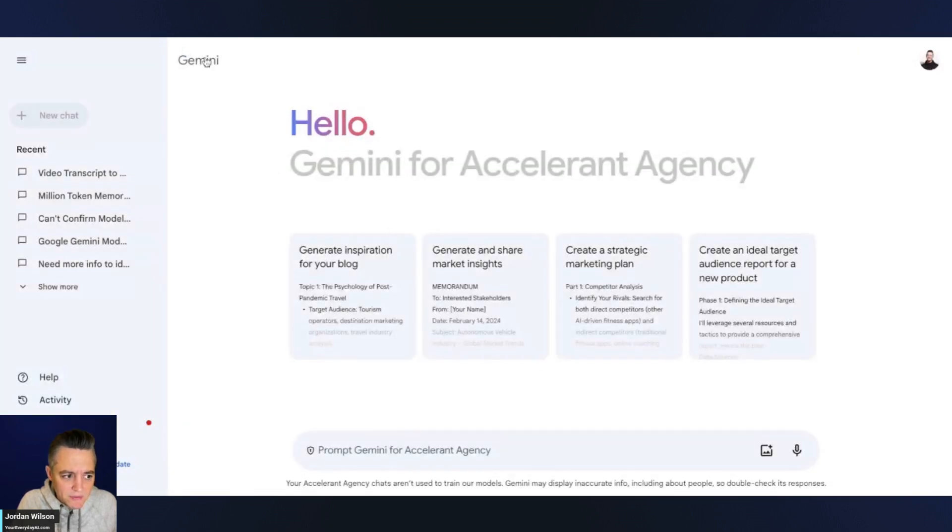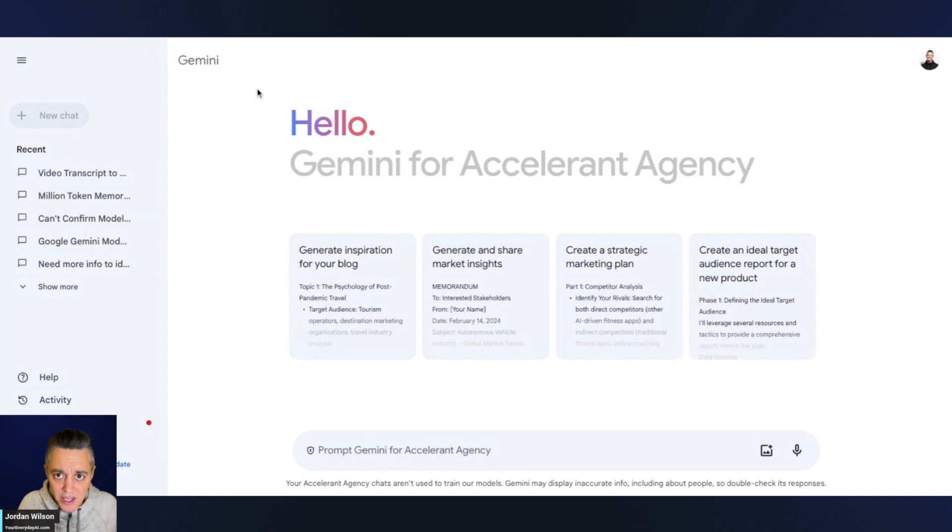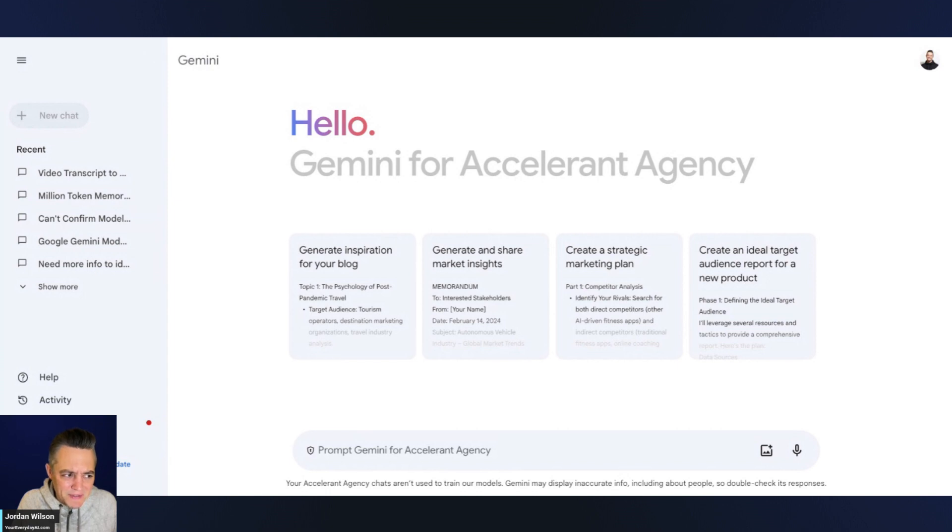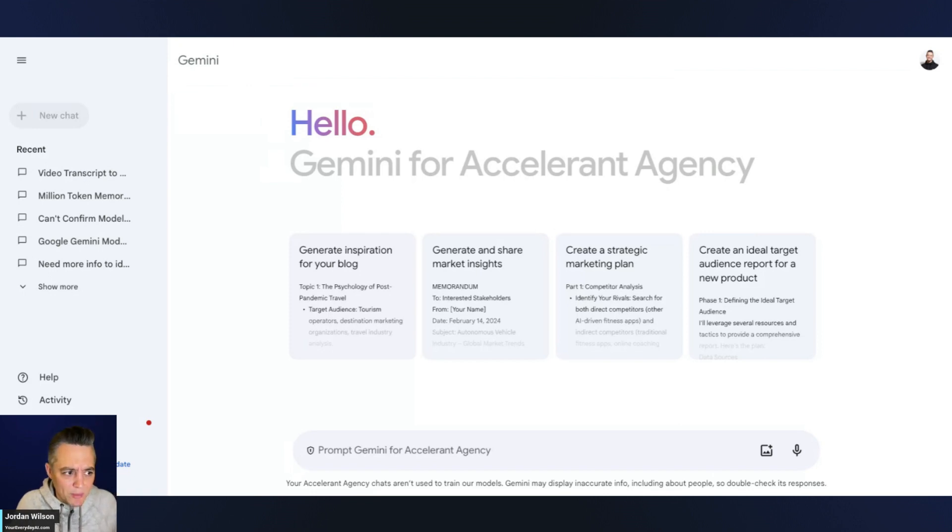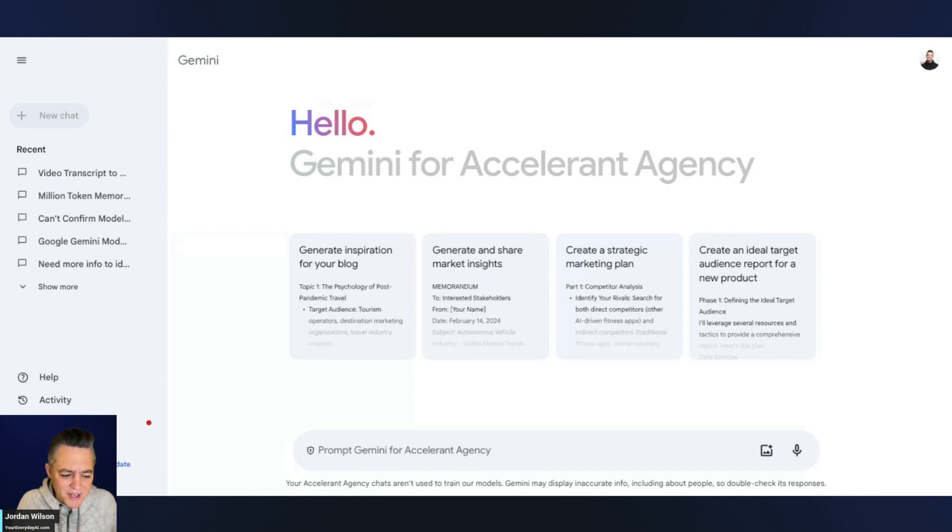So finally, we got access because we upgraded to this Enterprise level. We got access to Gemini. But it does look and it functions a little bit differently than if you have the paid accounts for Gemini on a personal one. All right, so let me go ahead and show you what that looks like. And yes, it's different. Yes, it's confusing. All right, so let's go ahead and stop the screen here.